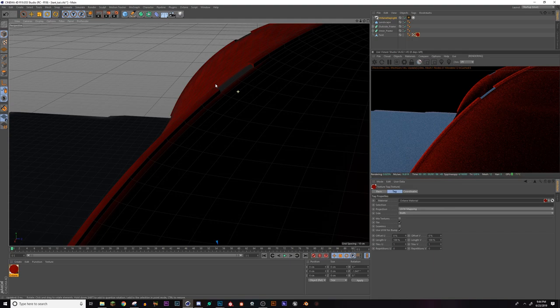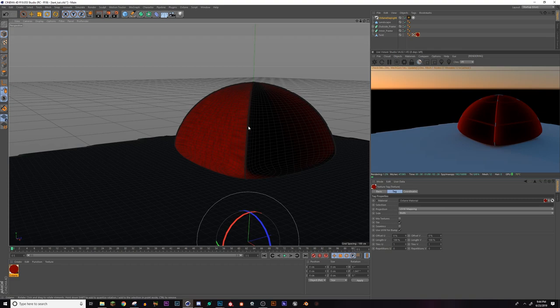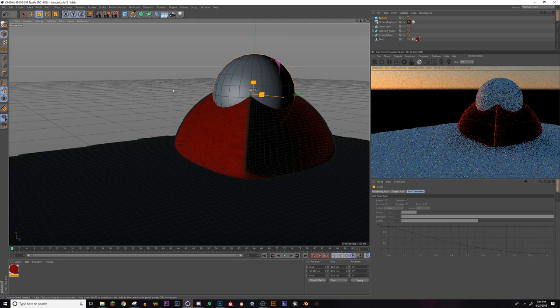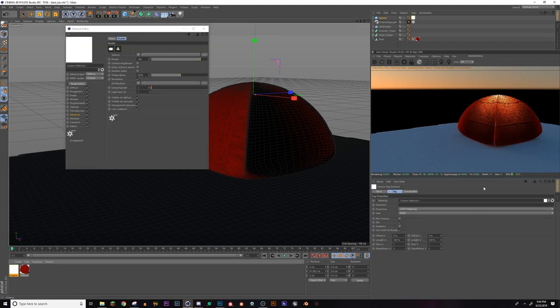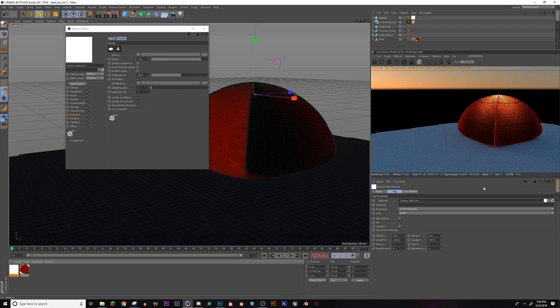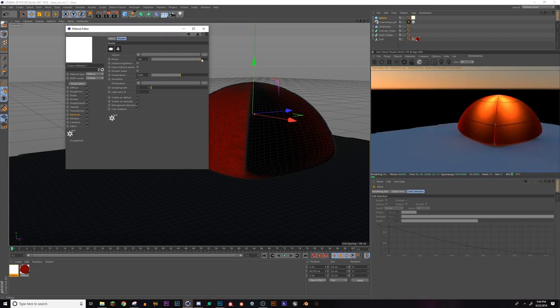So I'm going to add a sphere. Drag it up a little bit and scale it way down so it fits just inside the tent. Now we're going to create a new octane material. I'm going to add an emission black body. And we're going to apply this to the sphere. So as you can tell, we're getting this really nice glow coming from the tent, like there's a light on in it.